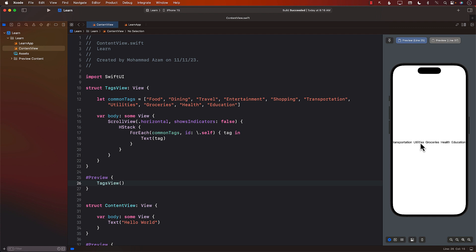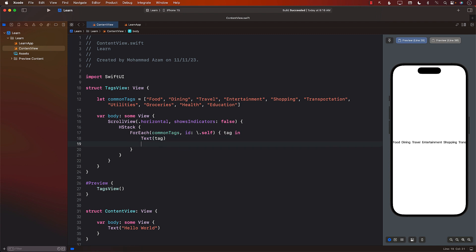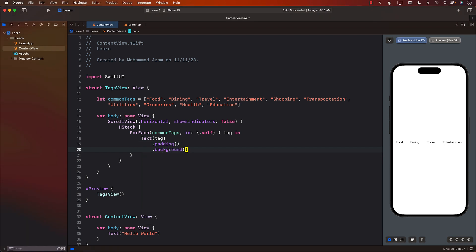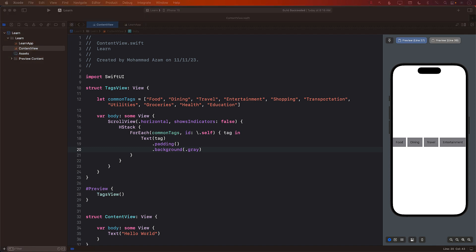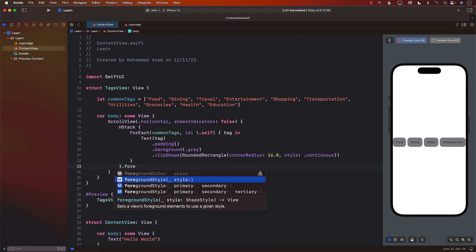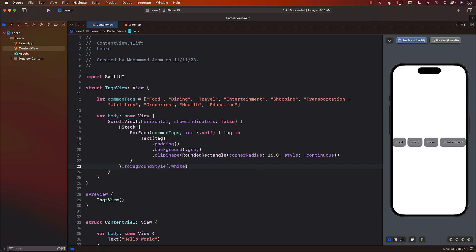Although the tags are displaying and scrollable, we can make them look better. Let's add some padding so they have breathing room, and add a background color — let's start with gray to indicate they're not selected. I'll also add rounded corners using clipShape. On the HStack, I'll set the foreground style to white. There we go — looking pretty good now.